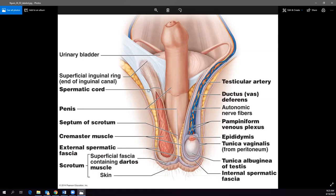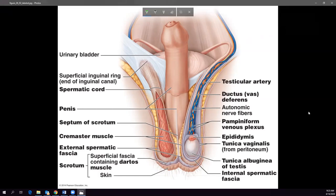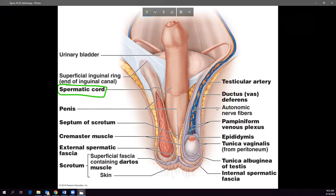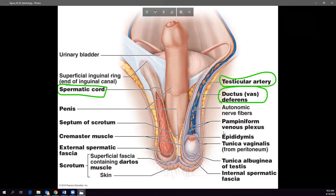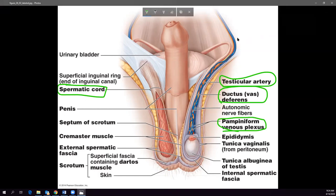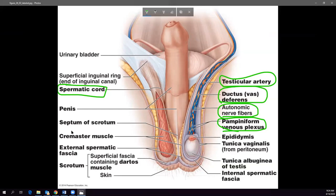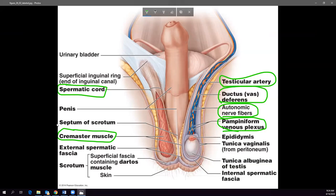The spermatic cord contains the ductus deferens, the testicular artery, the pampiniform venous plexus (the veins), autonomic nerve fibers, and the cremaster muscle — all passing together through the spermatic cord.